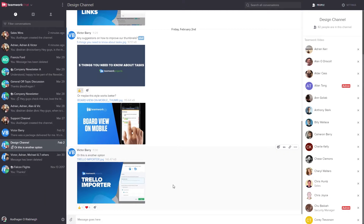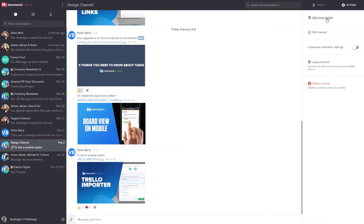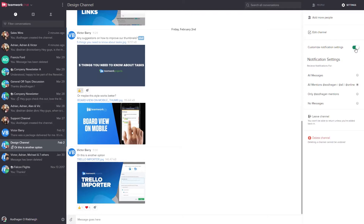Now we're in the Design channel, and you can see over on the right hand side we have a full list of all of the members in that channel. If we're an administrator we can easily remove anyone from the channel by selecting the X icon next to their name. Over on the top right we can access our channel settings — we can choose to add more users, edit our channel, and customize our notification settings. So we can choose to be notified for all messages, or we can choose to be notified for all mentions.